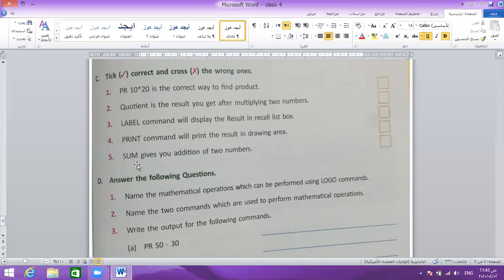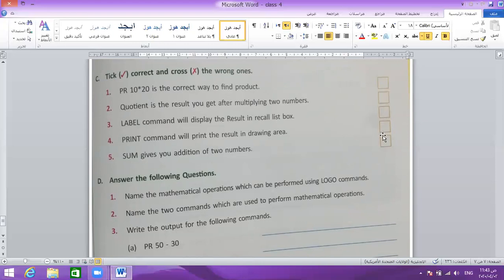Question 5: sum gives you the addition of two numbers — yes, that is true. So to summarize the true/false answers: number 1 true, number 2 false, number 3 false, number 4 false, number 5 true.